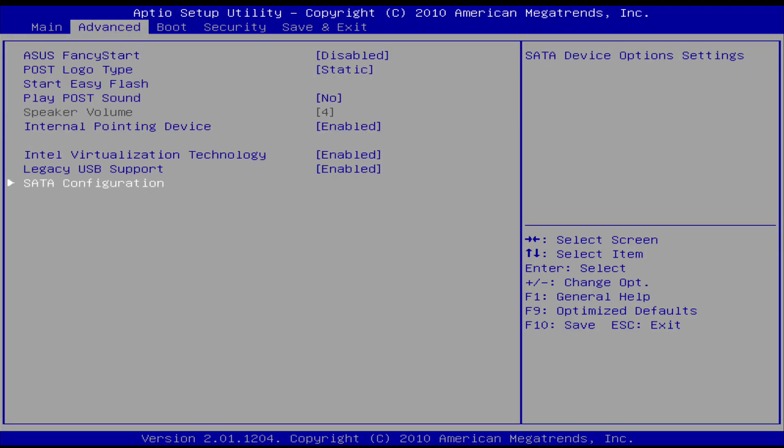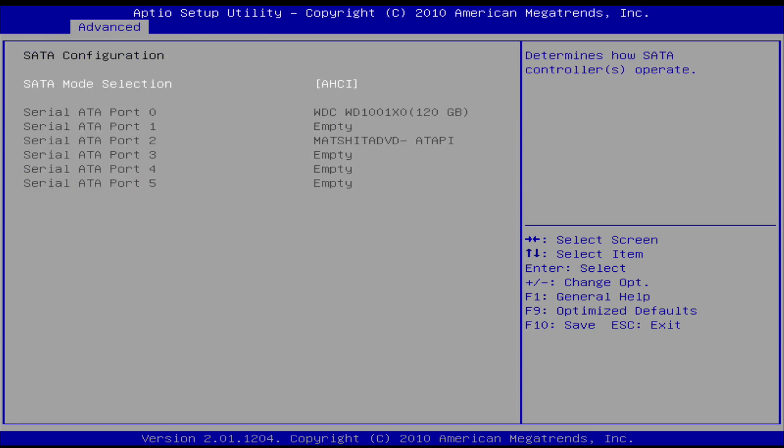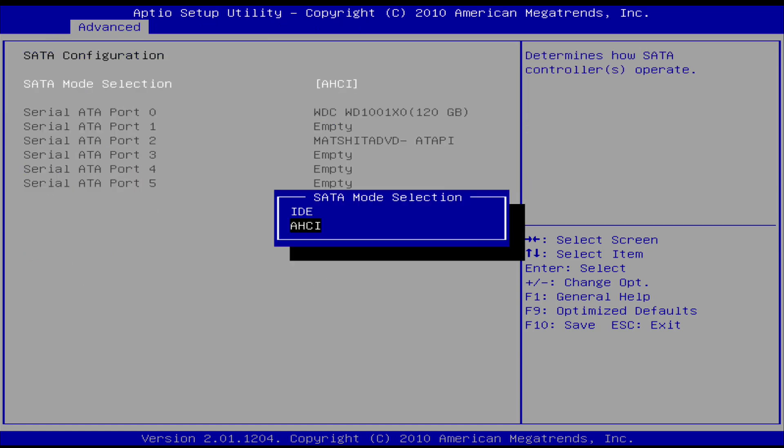Another thing to make sure of is that the SATA mode or operation is not set to RAID and is in AHCI mode or a non-RAID mode.